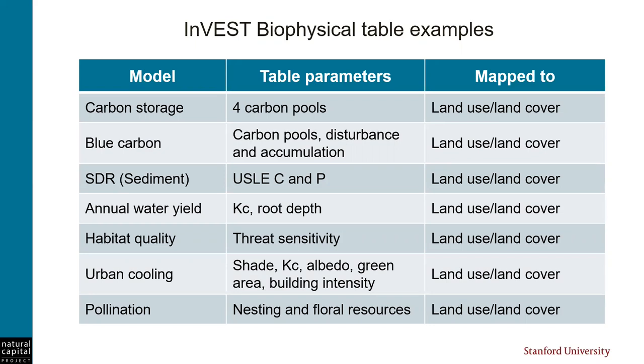Here's a list of just a few of the InVEST models that have biophysical tables linked to a land use map. There are others as well, like the rest of the freshwater models, that aren't listed here. You can see that this list covers a range of services, even blue carbon, and these land use parameters are very important for modeling, so it's important to understand how to create these tables to work well with the spatial data that they are mapped to.